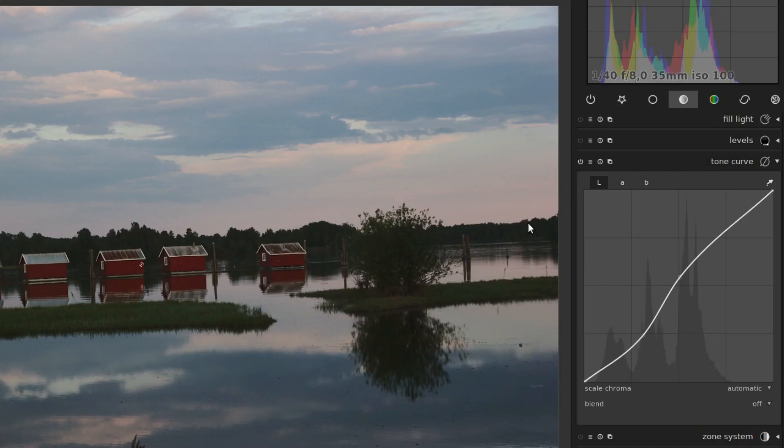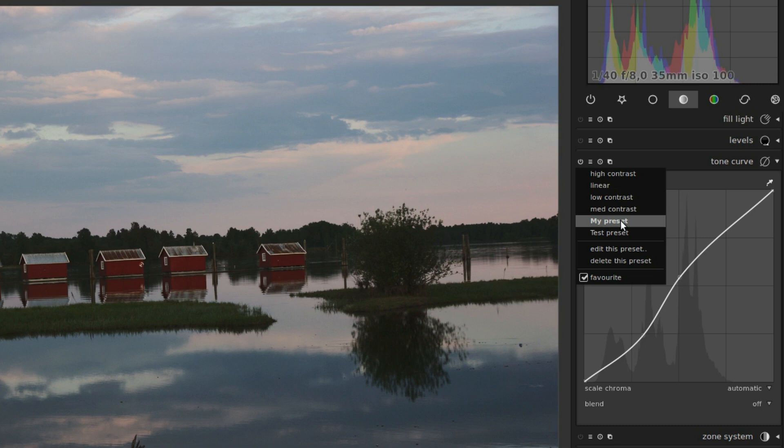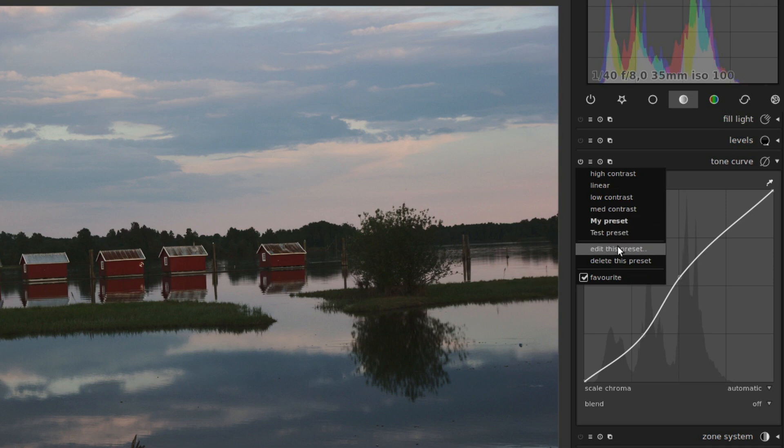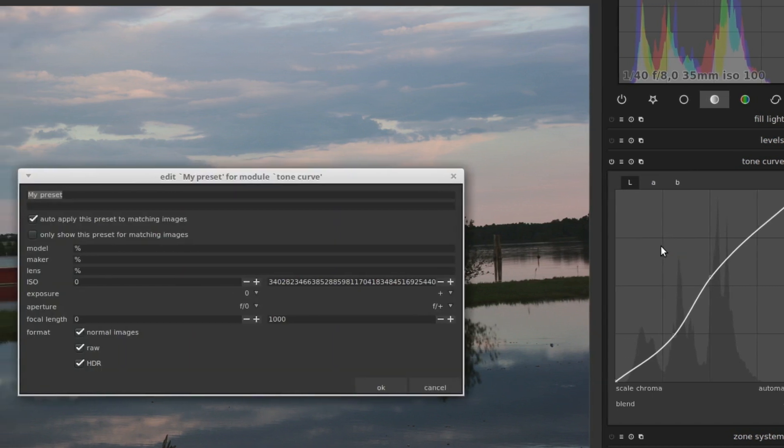When you have an active preset, the name of it appears in bold text in the menu. The presets you make yourself can be edited or deleted. The things that can be edited are the name and description, and the options for auto-applying. Just hit edit this preset, and you can change the name and these are the things.